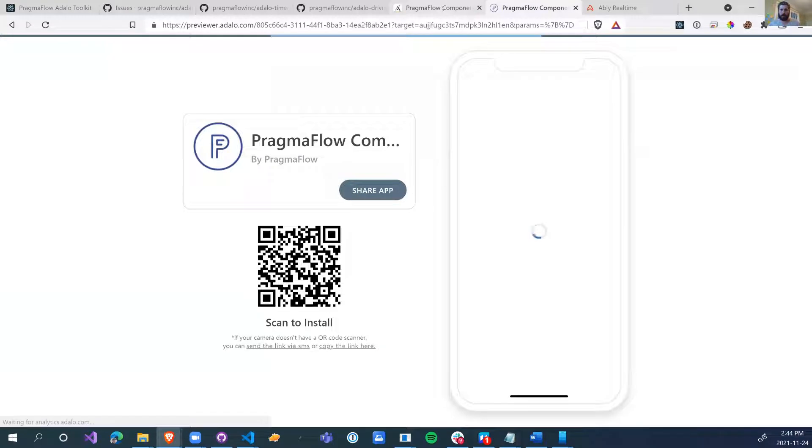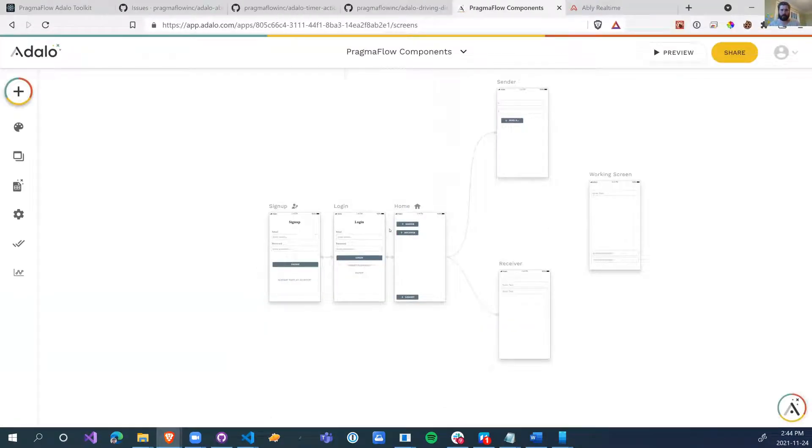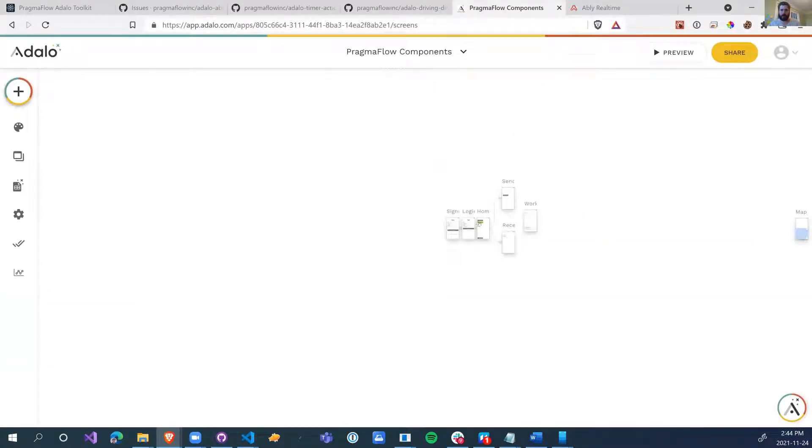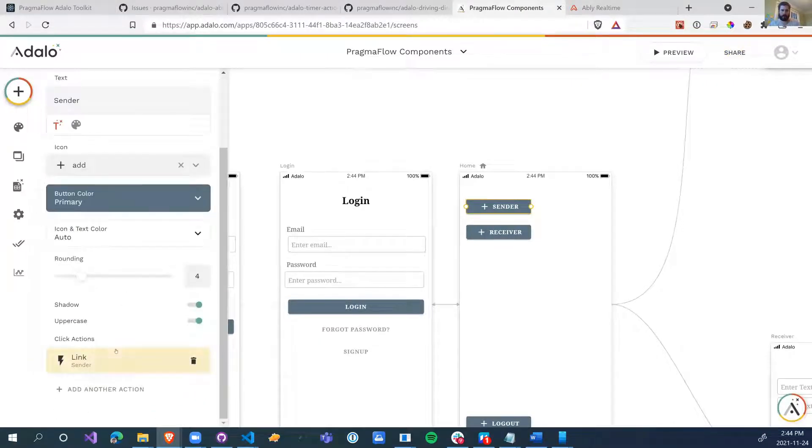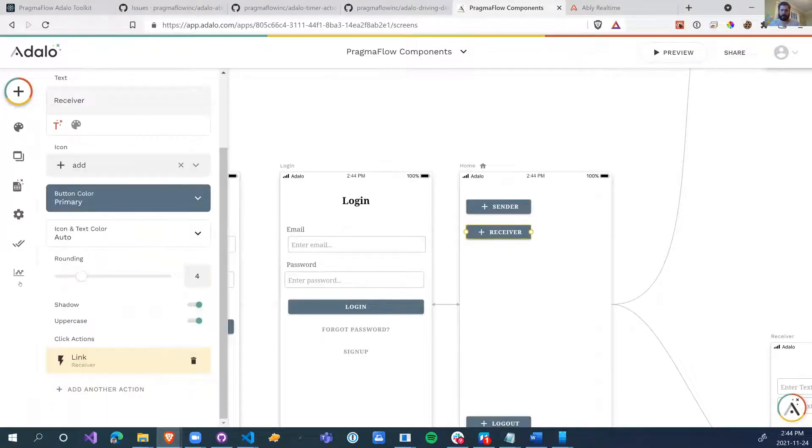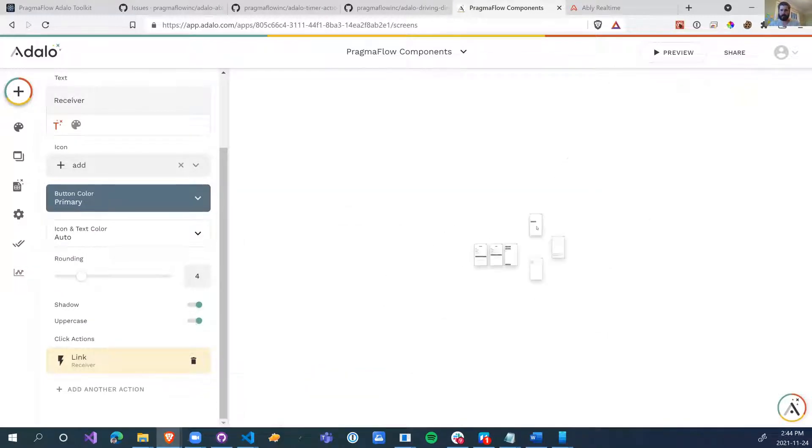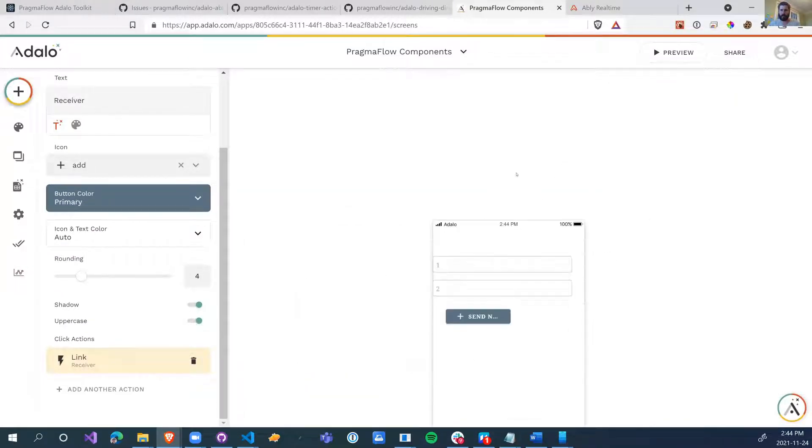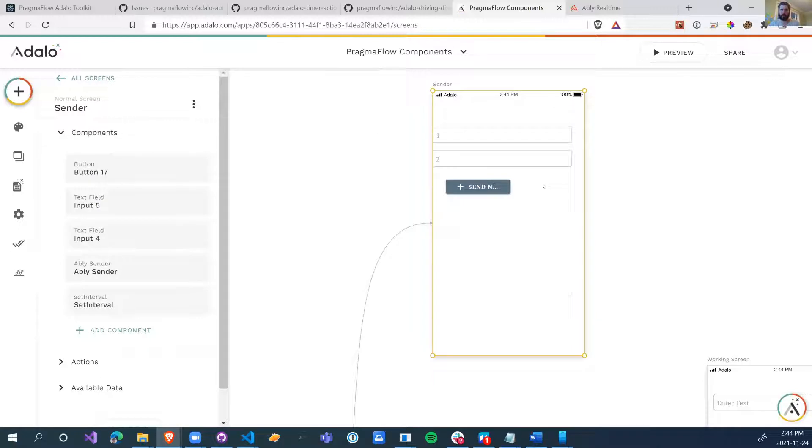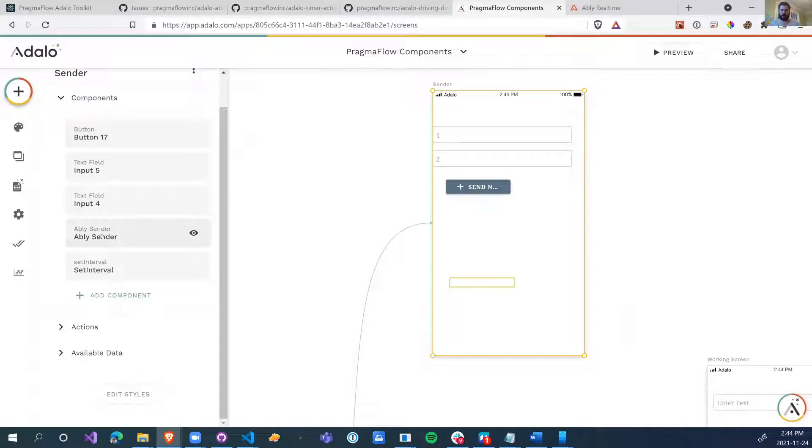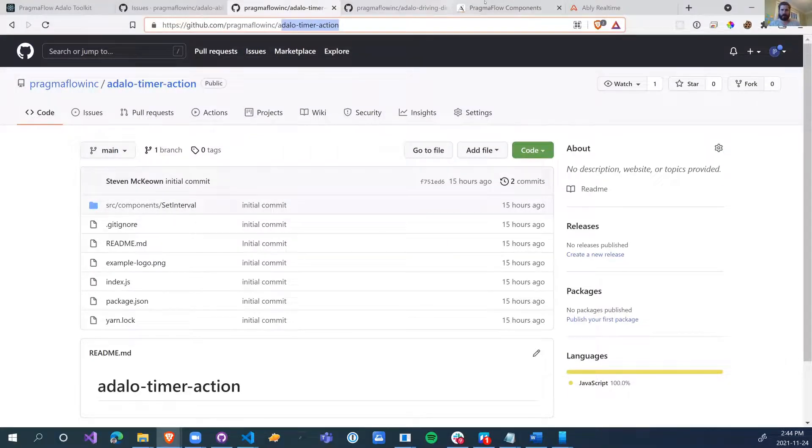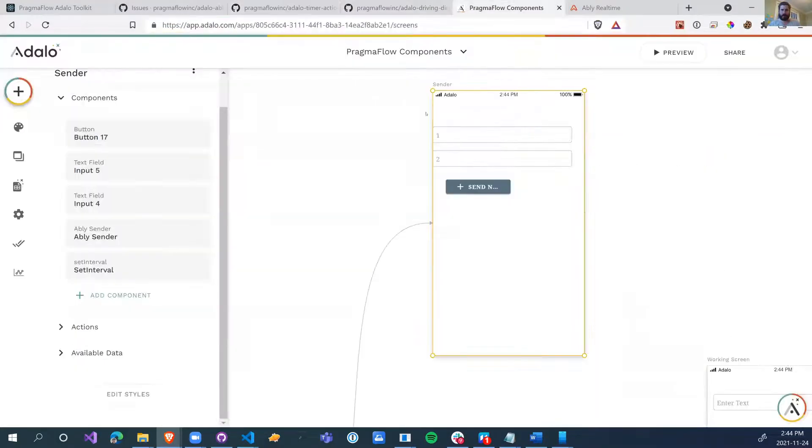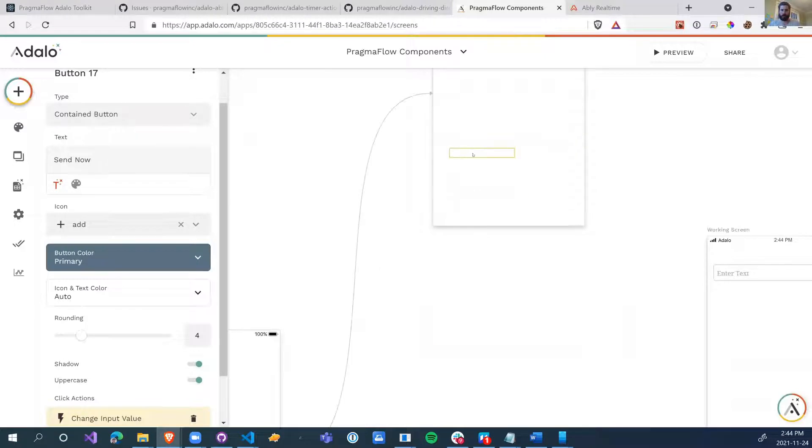So let's just see how those two parts of this worked. I have two buttons, sender, which just links to the sender page and receiver links to the receiver page. And then on the sender page, I have a button, two text fields, the Abley sender component, and set interval. Set interval comes from the Adalo timer action. So let's investigate.